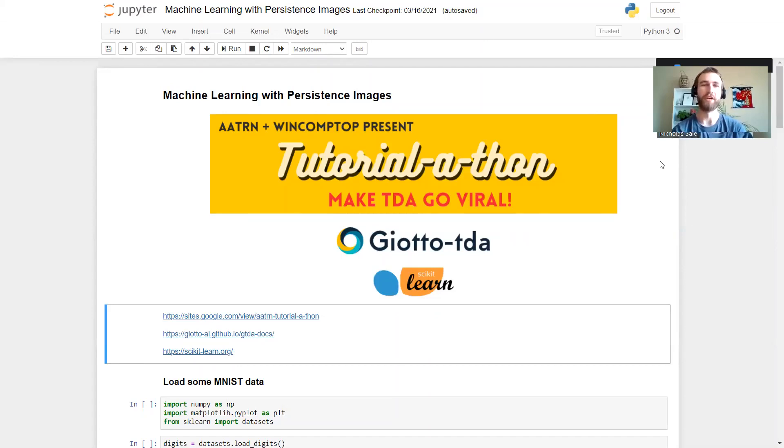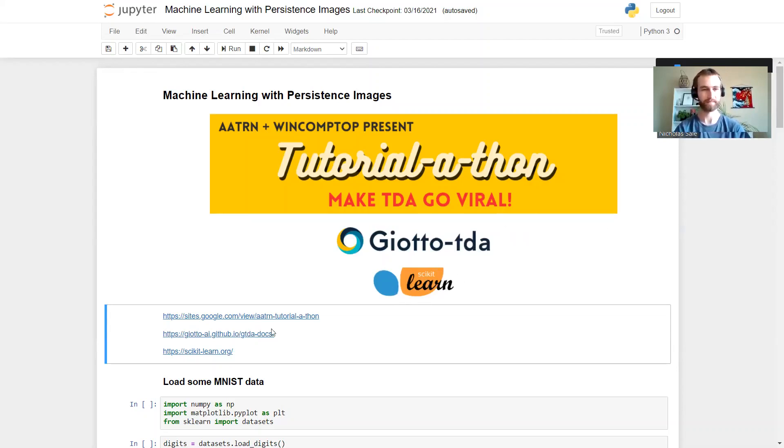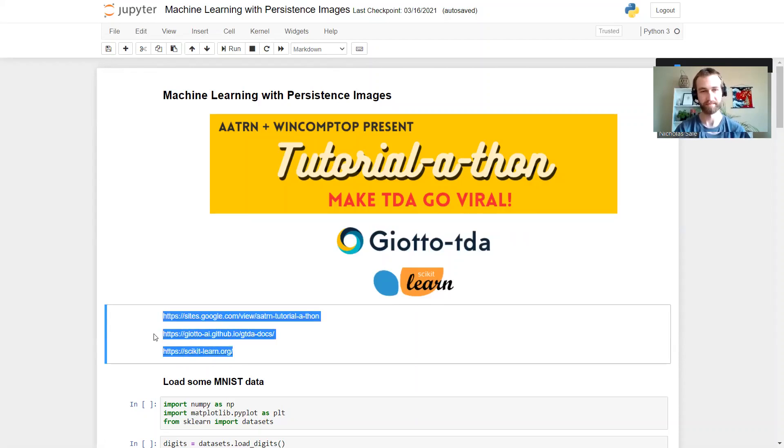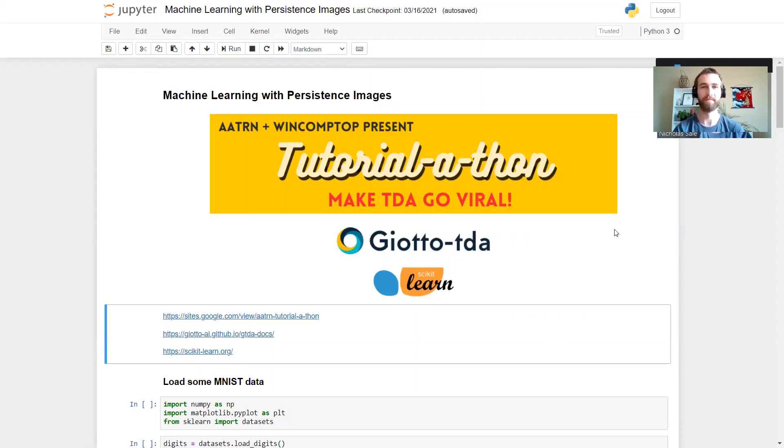I'm going to be walking you through some code which I've written in Python. In particular, I'm using the GeoTo TDA library to do the persistence calculations and the scikit-learn library for the machine learning. You can find links to these here. You'll also find a link to a copy of this notebook with some annotations if you prefer to look at that.